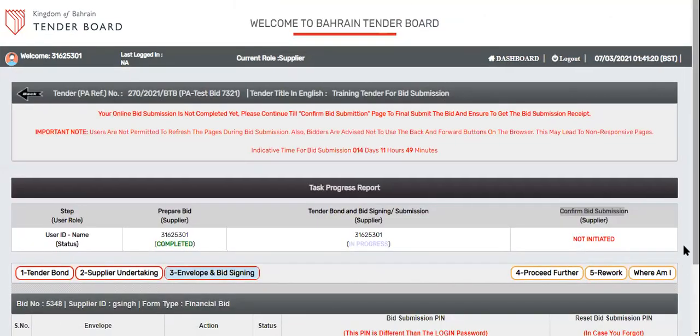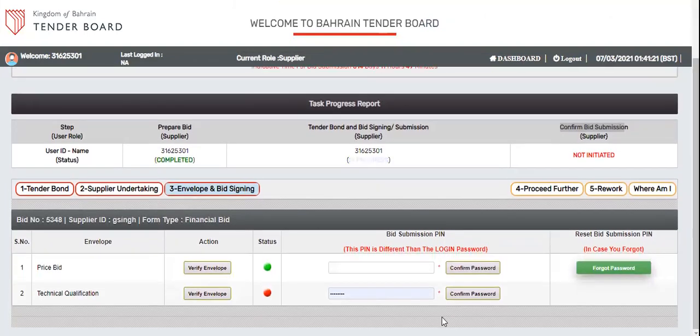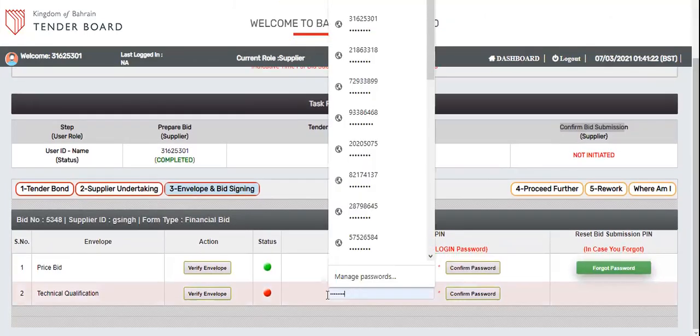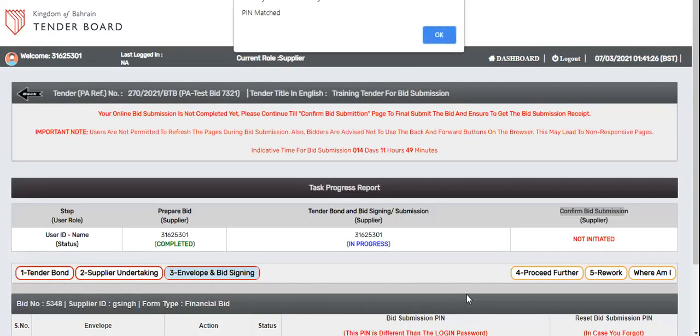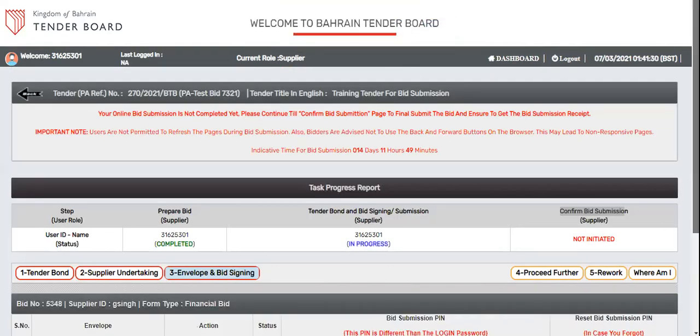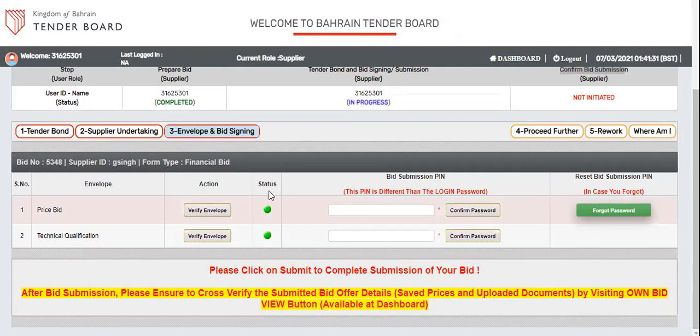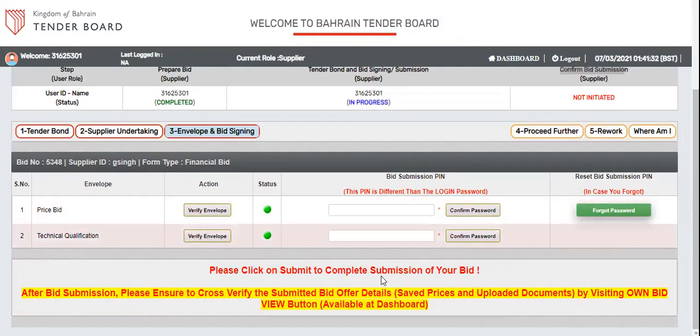Verify envelope. Put your bid submission pin. It should be masked. Once both are masked, it will turn into green. Now click proceed further.